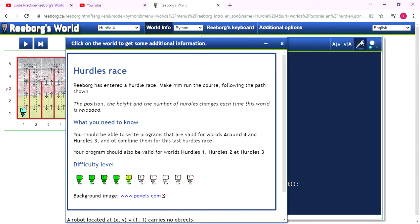Hi, this is Yang. Today, I'm gonna show how to solve the question of hurdle 4.